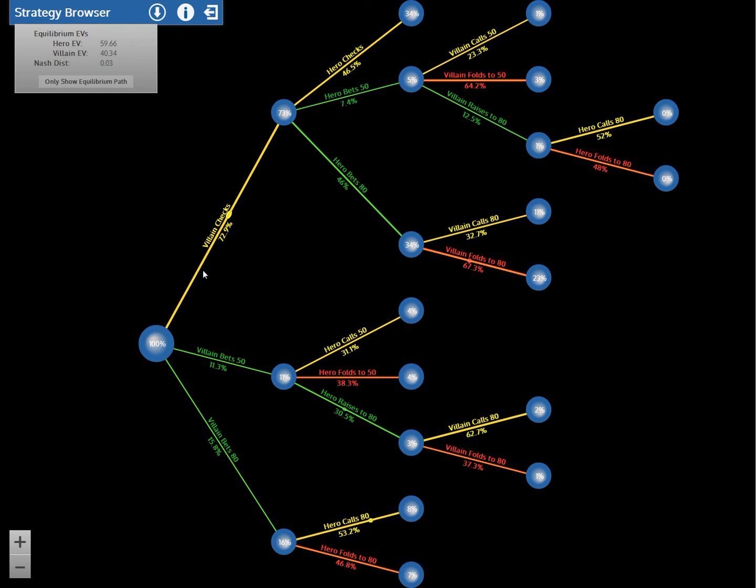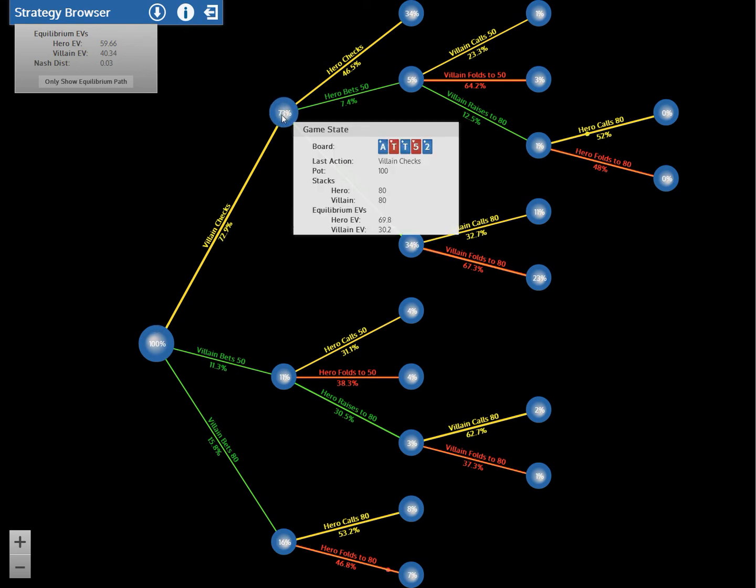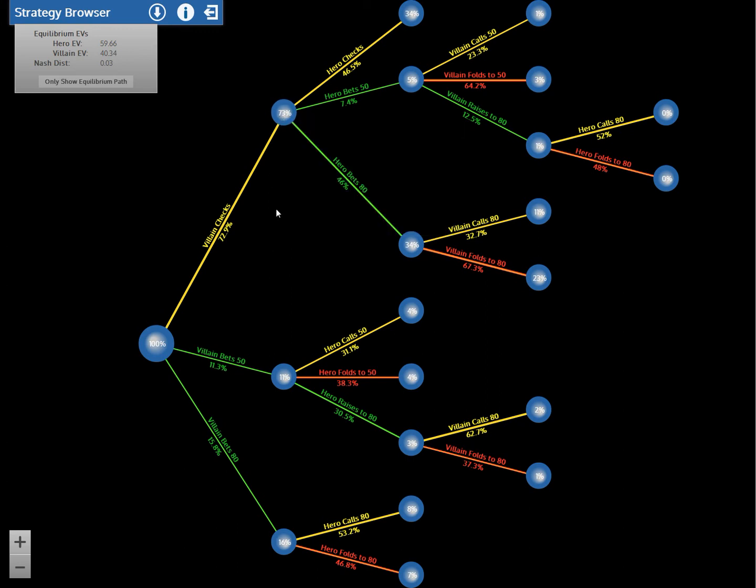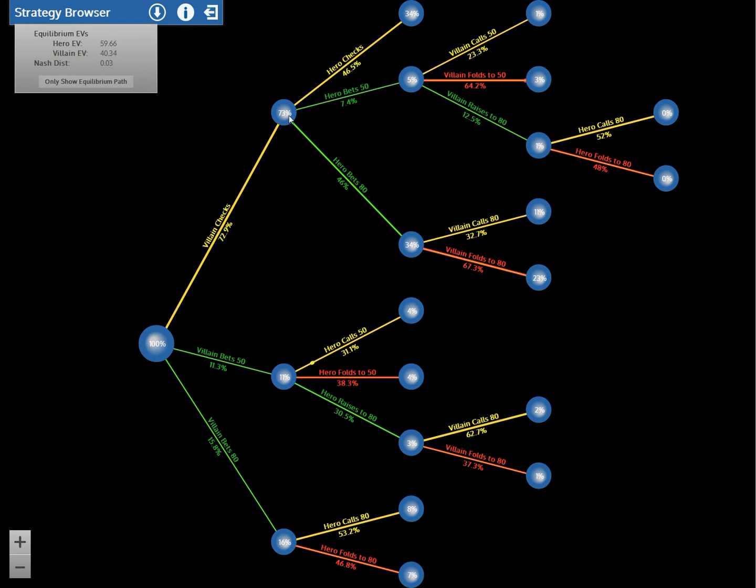And then 73% of the time the villain's going to check. And we end up at this node here where it's now the hero's decision. And he can bet, he can check, he can bet bigger, and so on. So you can think of a path through this tree as kind of an action line. So if the villain checks, the hero bets, and the villain's actually check-raising, and then the hero folds, that's this path through this tree where I go check, bet 50, raise, fold.